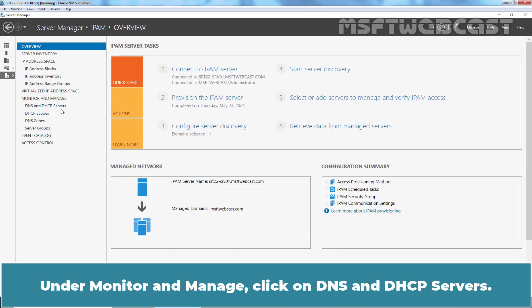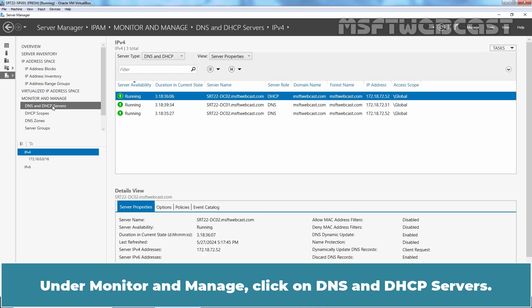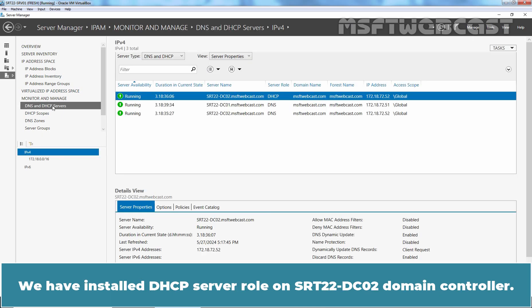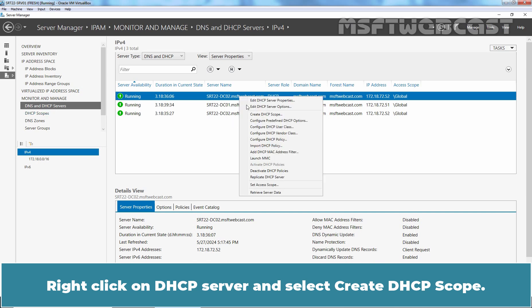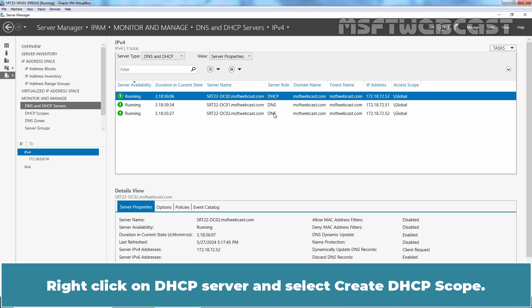click on DNS and DHCP Servers. We have installed DHCP Server role on SRT22-DC02 Domain Controller. Right click on DHCP Server and select Create DHCP Scope.